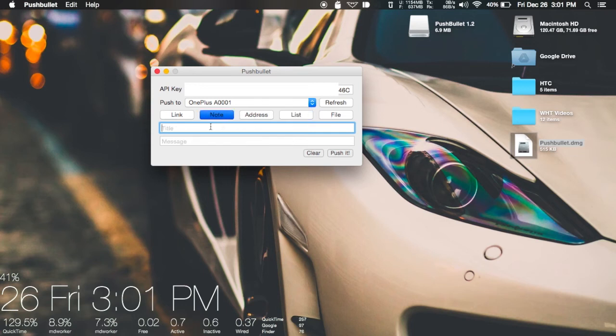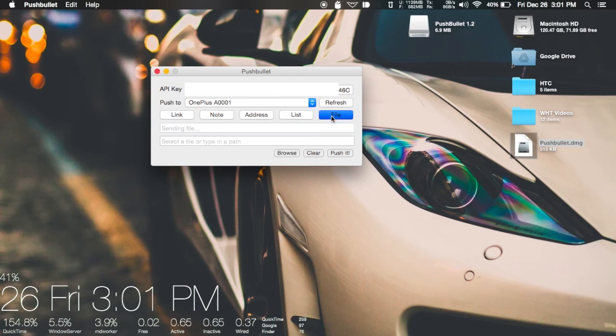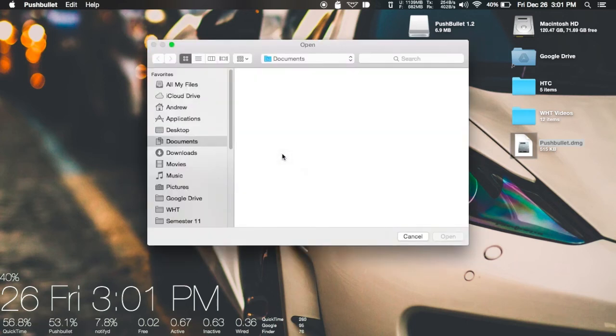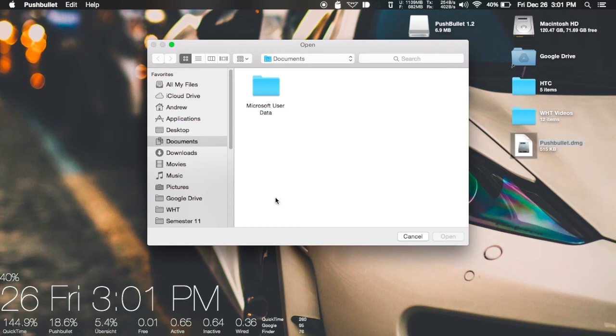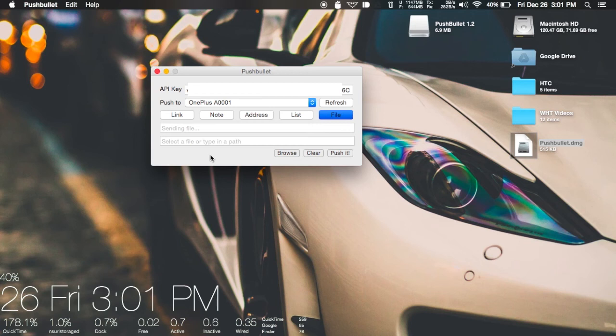Once you find a link, address, or any kind of file that you have on your device, go ahead and push it over. If you want to send a file, all you have to do is click the file option, browse for the file, select it, and then send it over. It'll go directly to your device and work just like any other push notification on iOS, Android, Mac, or Windows.